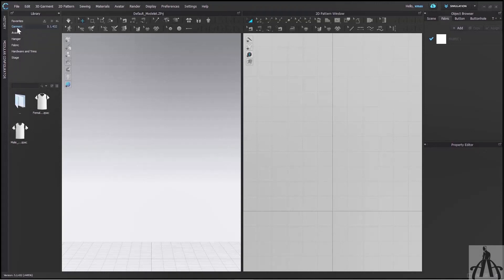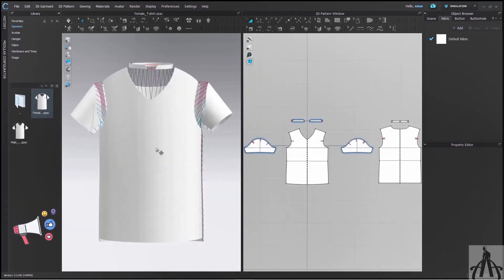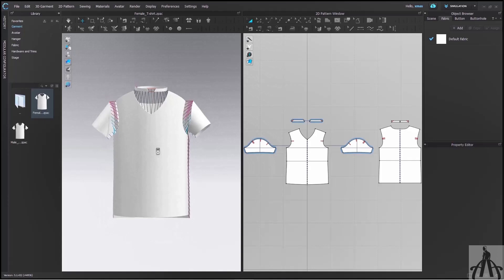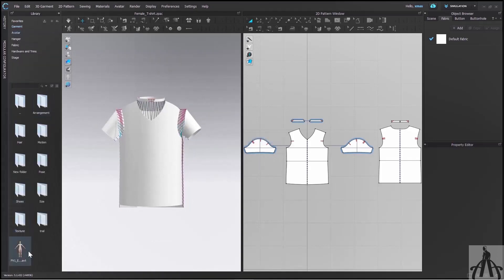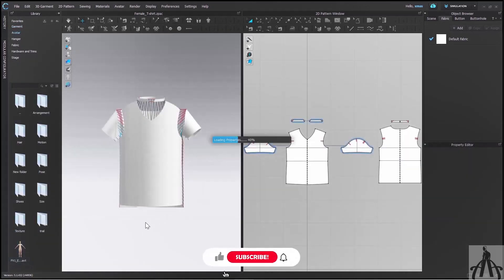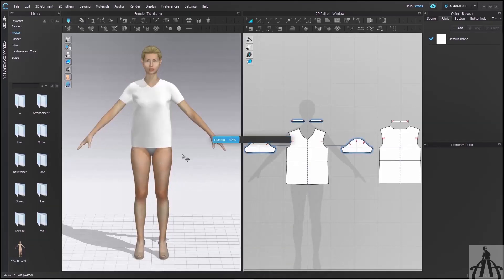Today, instead of creating any garment or fabric, we are going to load this default female garment from our library. Here only the garment is loaded, so we have to import the avatar separately. Let me do that quickly. Now we are ready, since our garment will not fall off during simulation.